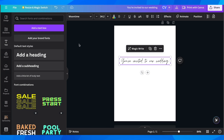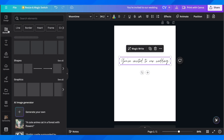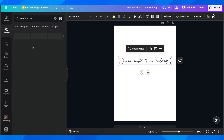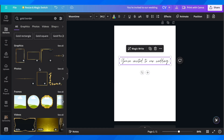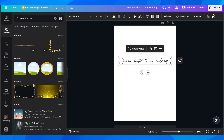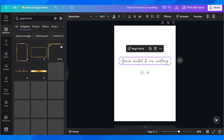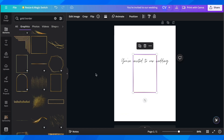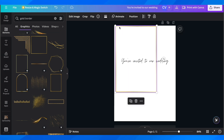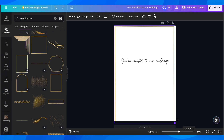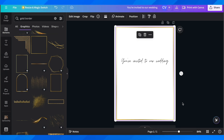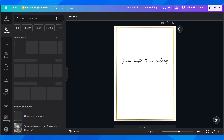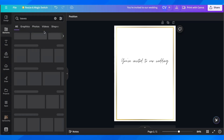The next step is to add elements. Go to 'Elements' and search — for example, search 'gold border.' You'll see graphics, photos, frames, and other options. We're going to use graphics. Scroll down to see plenty of options, add one to your invitation, and resize it to fit your design. Now we have a gold border.